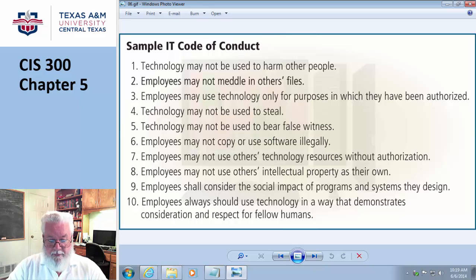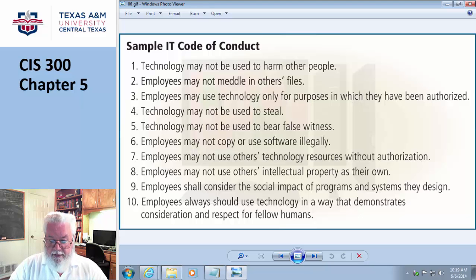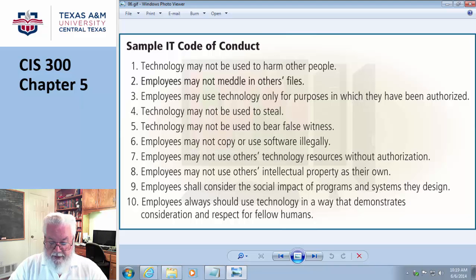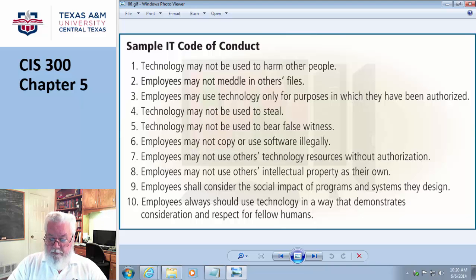We've reached the end, so let's go over the summary. We discussed a variety of digital security risks, cybercrime and cybercriminals, risks and safeguards against internet and network attacks, unauthorized access and use, software theft, information theft, hardware theft, vandalism and failure, various backup strategies, methods of securing wireless communication, ethical use in society, and various ways to protect privacy of personal information.